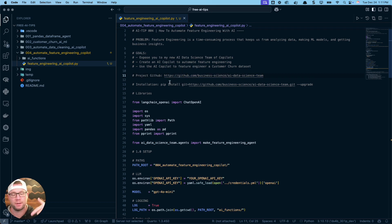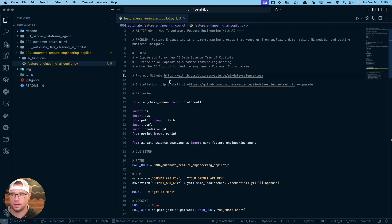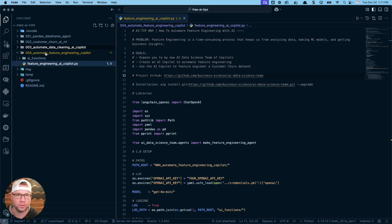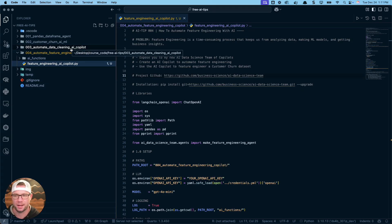Next thing we're going to do: we're going to actually make automated feature engineering code using these copilots, the feature engineering copilot that I built for you. Then I'm going to share how to use that AI copilot to make your own feature engineer function that's going to work on this customer churn data set. Link to the repo is in the code. If you want access to this code, it's all through my AI tips newsletter.